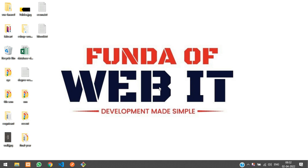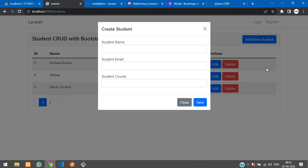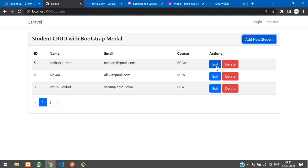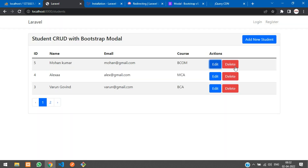Hey guys, welcome back. We are continuing our Laravel Livewire CRUD application with Bootstrap modal. We've already seen how to add and edit records, and now we are going to see how to delete data using Livewire.